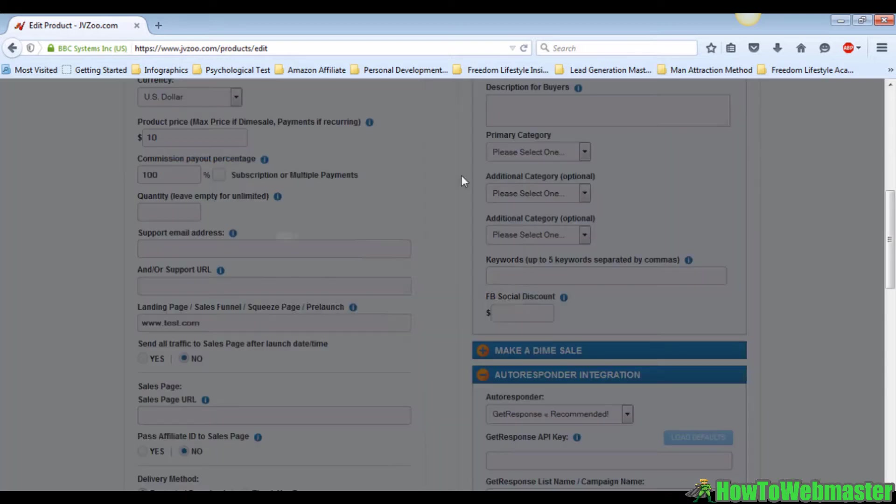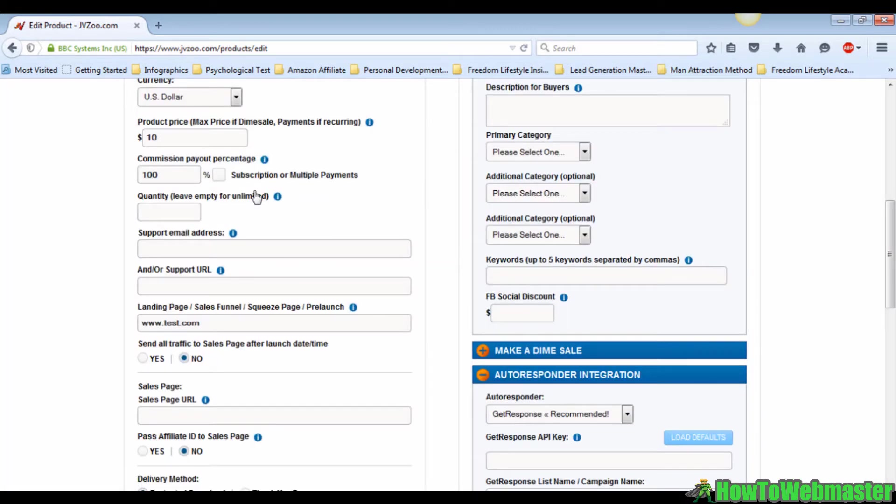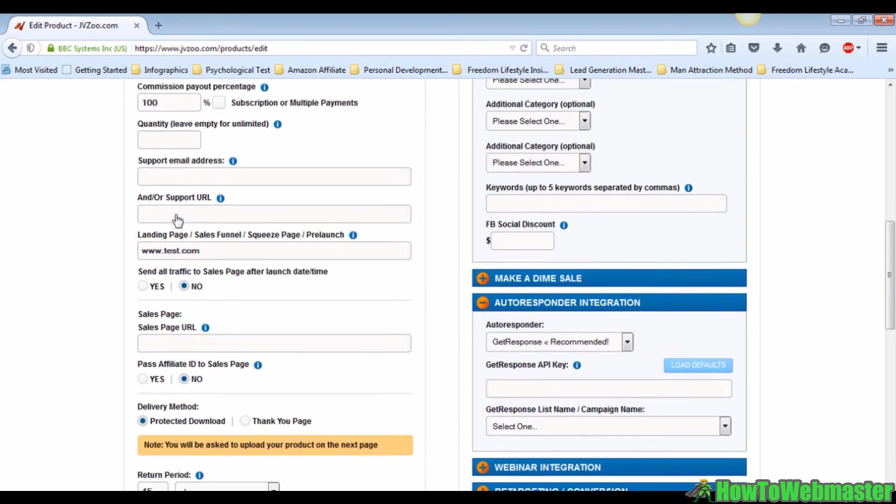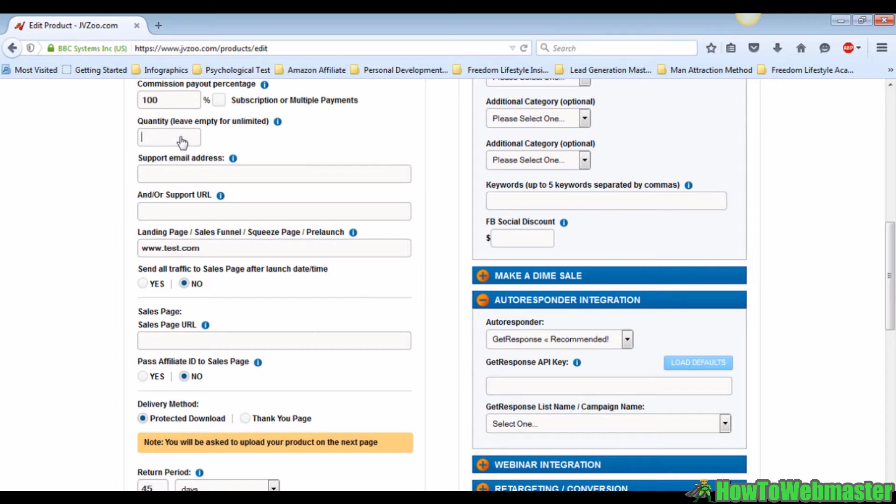Moving on, if you want to limit the number of items to be sold in JVZoo, you can fill in the quantity field. For instance, you're going to sell only 200 copies in this launch, then you just type in 200 in the field.